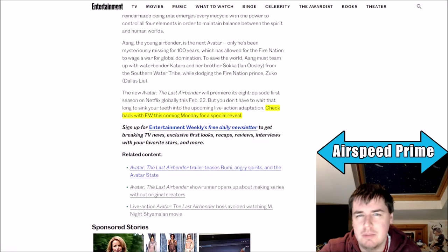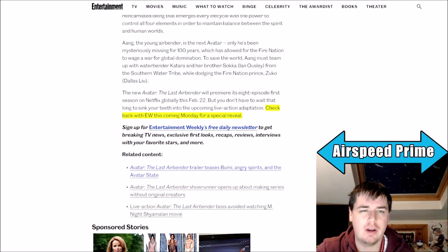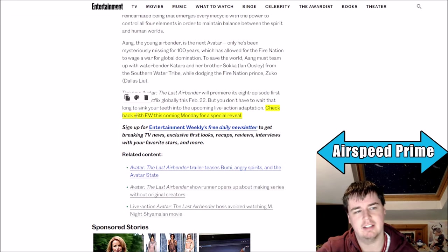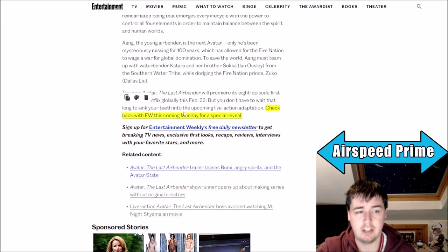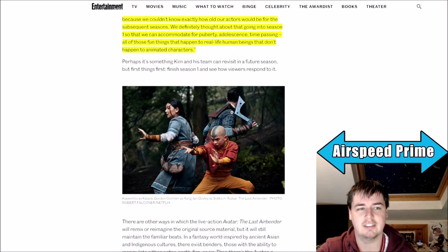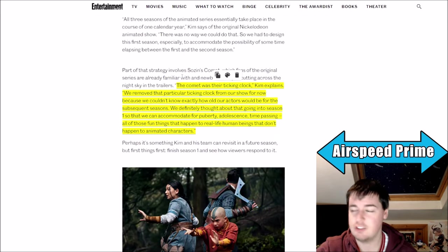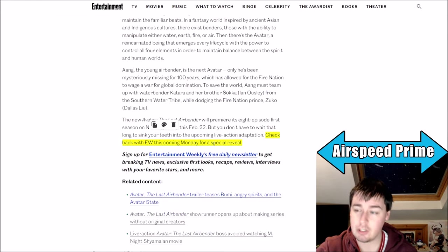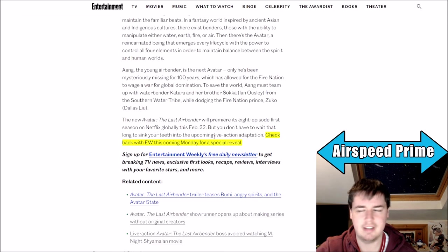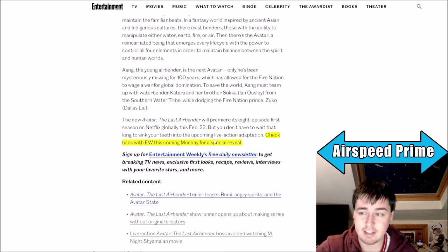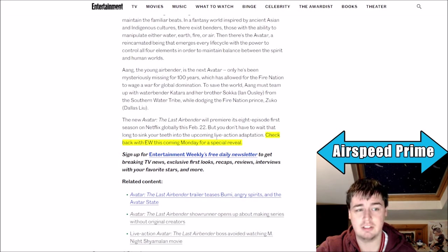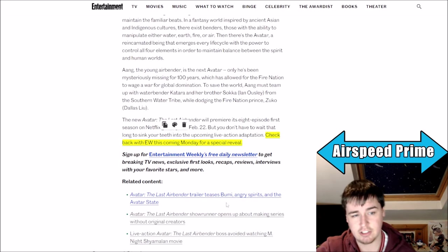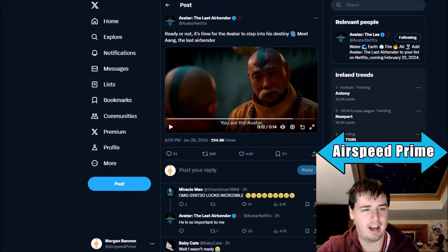Hello YouTube, this is Morgan Airspeed Prime here with my next Avatar news update video. This is just a quick one to cover some news before tomorrow when we are expecting some sort of an update from EW about Netflix Avatar. In their last big article talking about the change they're doing with the comet, they did at the end mention that there is a special reveal coming on Monday.